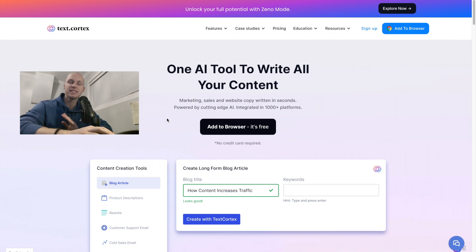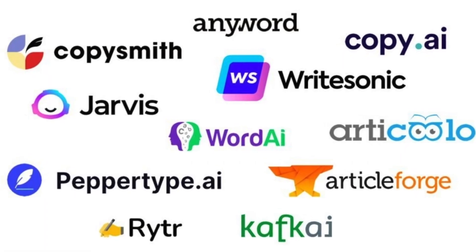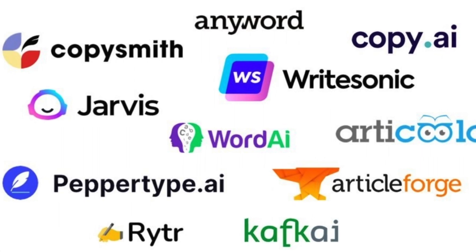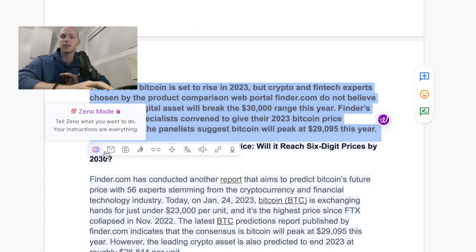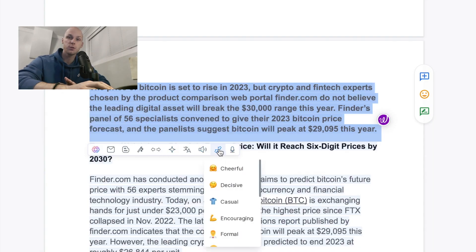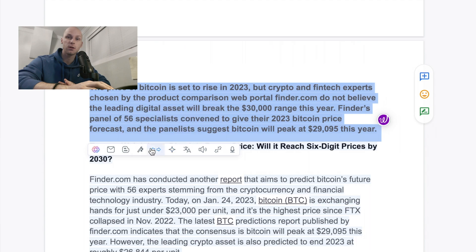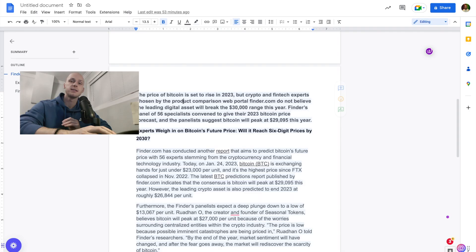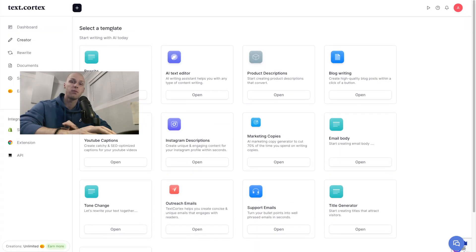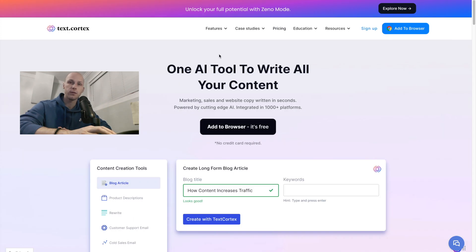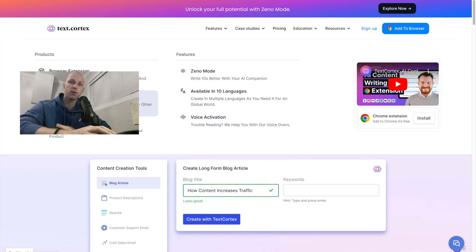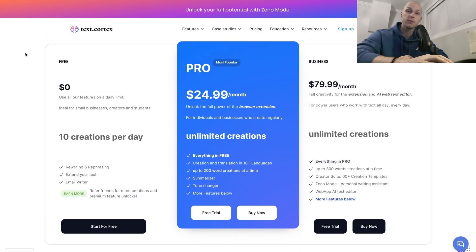In this video I'm going to be reviewing TextCortex AI. There are tons of AI writing assistants on the market, but if you want a good quality tool that's not as expensive as options like Jasper, Writer, and Copy AI, TextCortex is a strong alternative with some really good pricing. In this video I'm going to walk you through all of the features and the pros and cons that you should look out for.